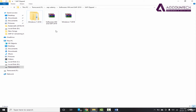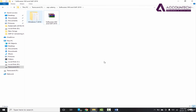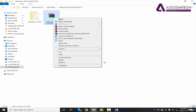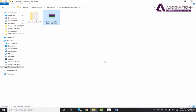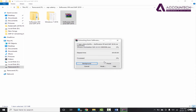I'm skipping this part as I've already extracted it. The next step is extracting the other zip file, Softwares VM and SAP 2019, which contains the software of the virtual machine. Right-click and Extract Softwares VM and SAP 2019 — it will also take some time.